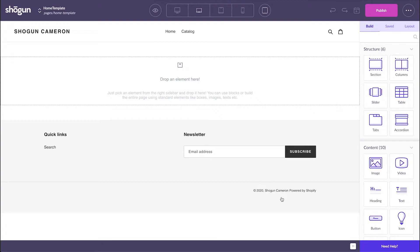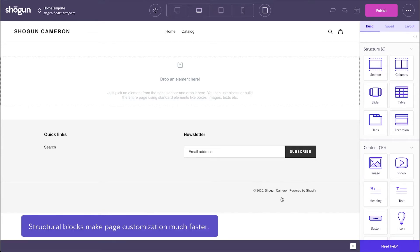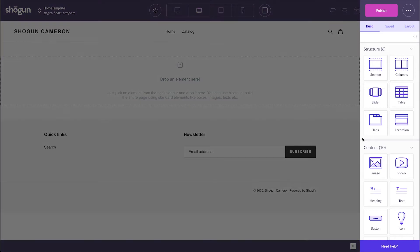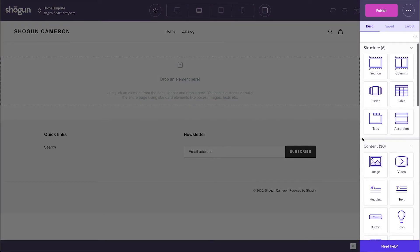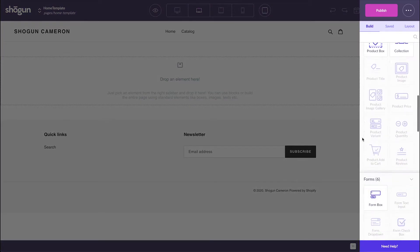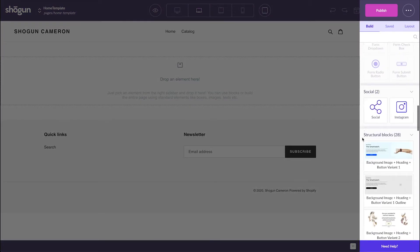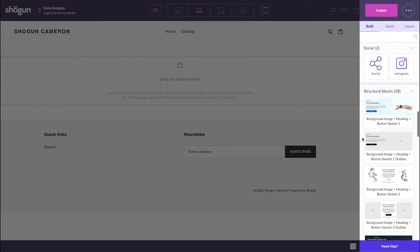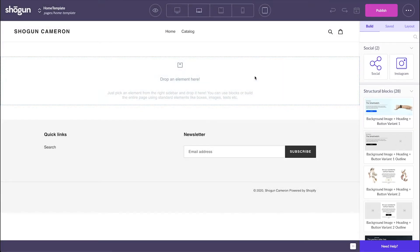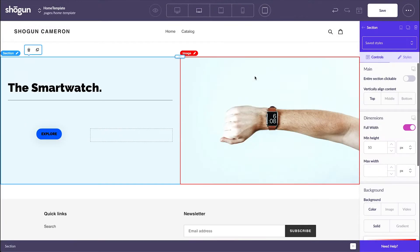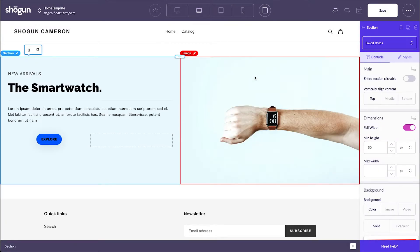I'm going to start by building out a hero section - the section that website viewers will see first when visiting my domain. Since we started with a blank page, inputting structural blocks will make creating a hero section much easier. Head to the build tab on the right side, scroll down to structural blocks, and select one that sticks out to you. Once you've found one you like, click and drag it over to the page builder. Because we've used a structural block, a lot of the hero essentials are covered. Clicking into each element will bring up customization options on the right side.